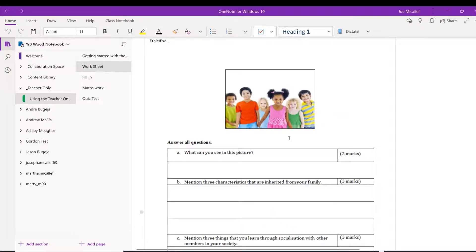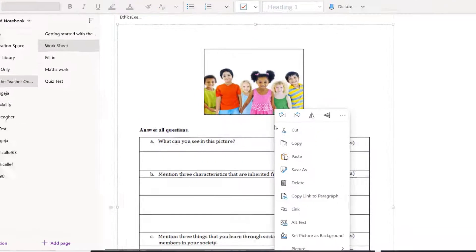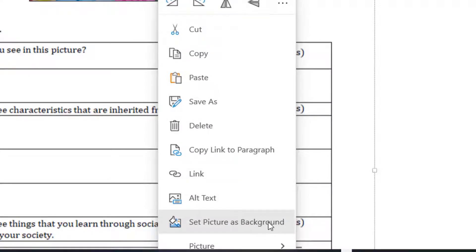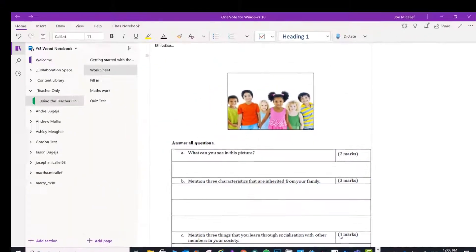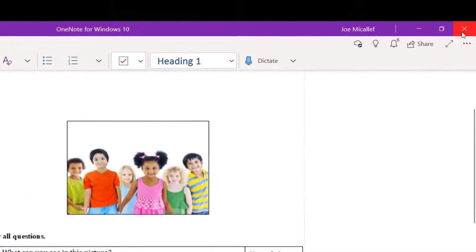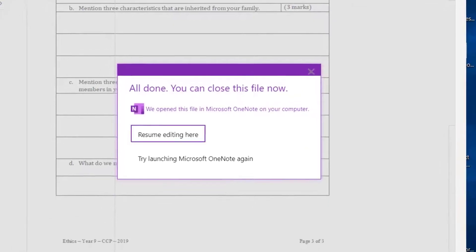Now right-click on the document in Class Notebook. Choose Set Picture as Background. Close the desktop app.